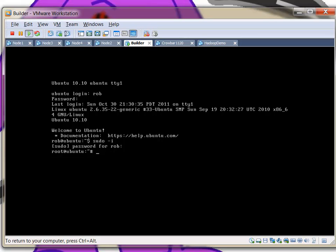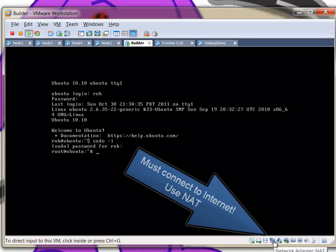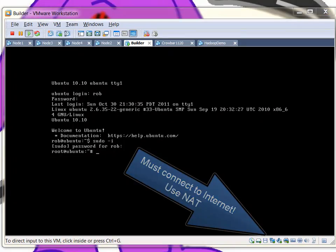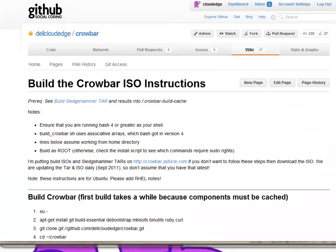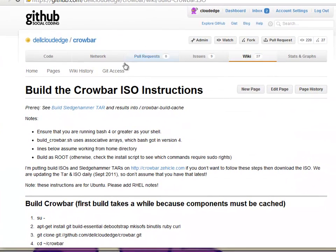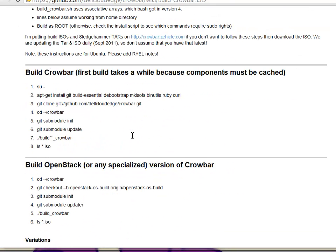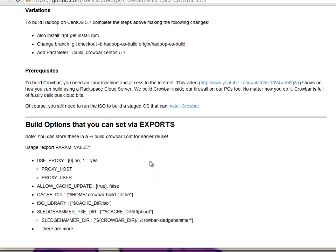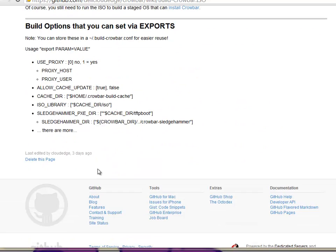Here we go. One of the differences between this and the way we've configured the Crowbar demos is that this machine actually connects to the internet. So along those lines, I need to actually follow the steps for building Crowbar. This is the Crowbar wiki Build Crowbar ISO instructions. One of the things that you'll see here is that we actually have to install a whole bunch of tools. We also have to include RPM when we're doing that.